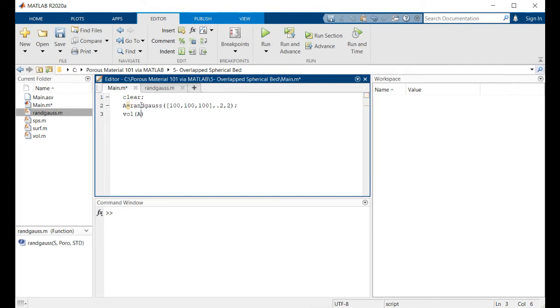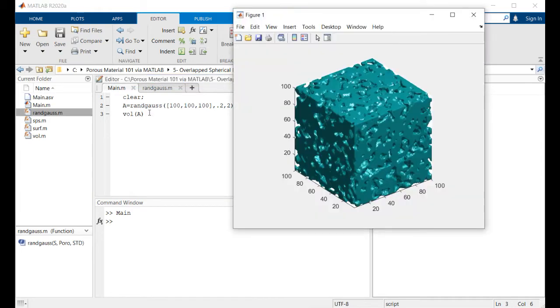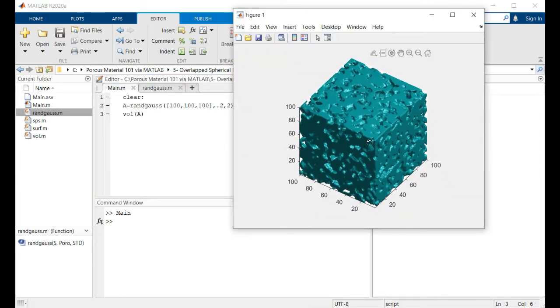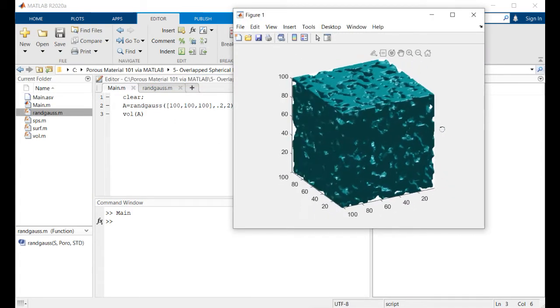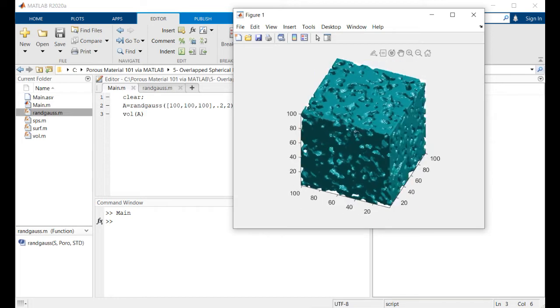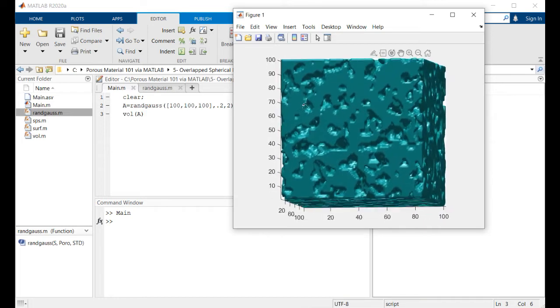And then if I want to visualize this structure I will use this piece of code. Let's wait for the results. Yeah, so here it is the made structure, as you can see it's fairly random.